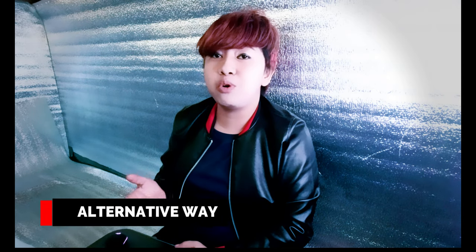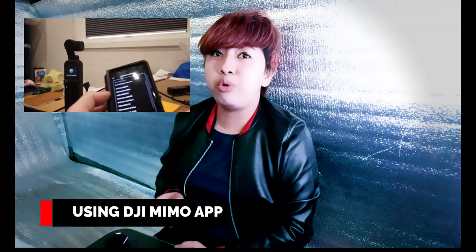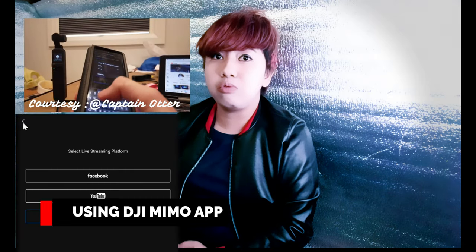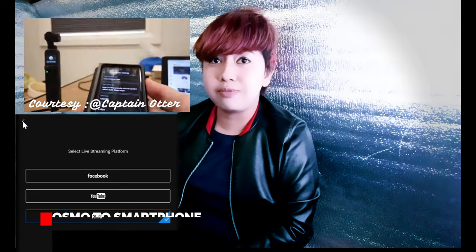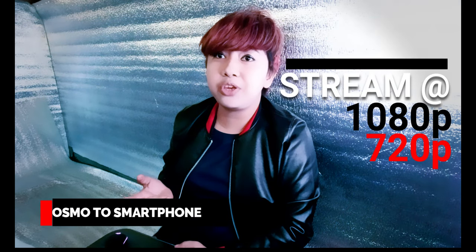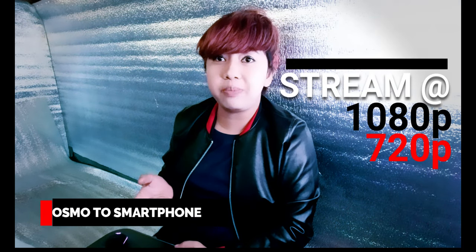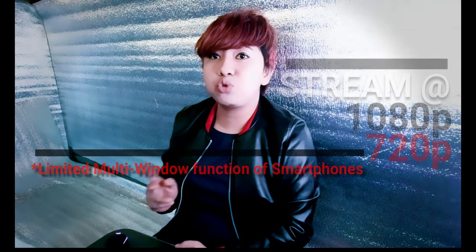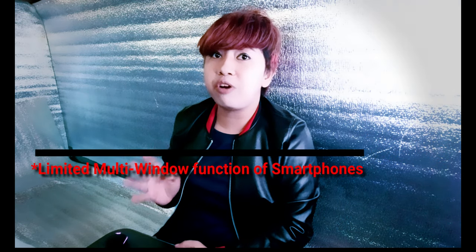Before I went overboard with its functionality, there is another way you can use your Osmo for streaming, which is directly connecting your phone through RTMP or the DJI Mimo app. You can use it on Facebook, Twitch — it supports 1080p or 720p video. But the problem is we cannot show our screen due to the limited multi-window video function on mobile, so we're just stuck with the camera mode.